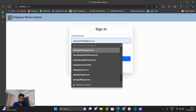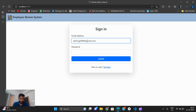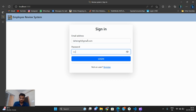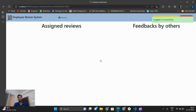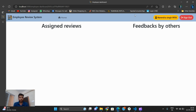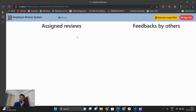Now I log in with the email ID and password. The employee logs in successfully. This is the home page — there is an Assign Review section. When admin assigns and reviews you, your feedback will appear here.